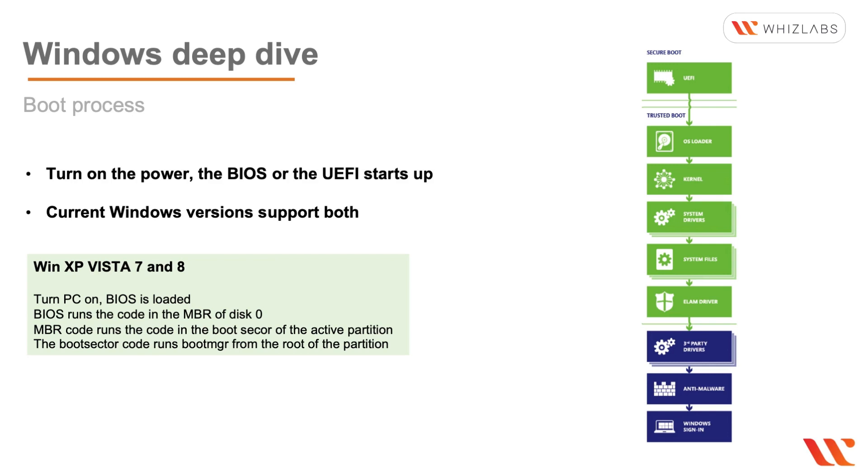Now the current Windows versions support both BIOS and UEFI boot processes. These require the files that are written to the C drive. So let's look at the boot process for Windows XP, Vista, 7 and 8.